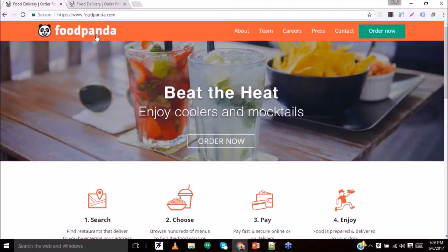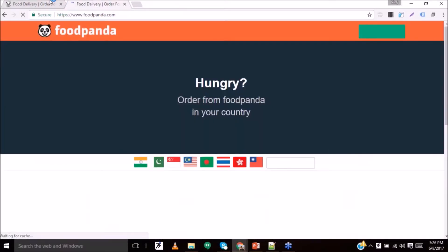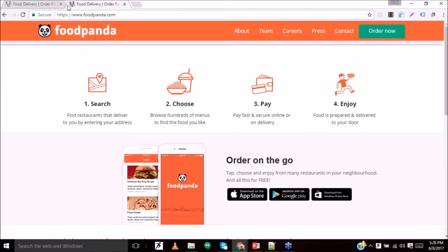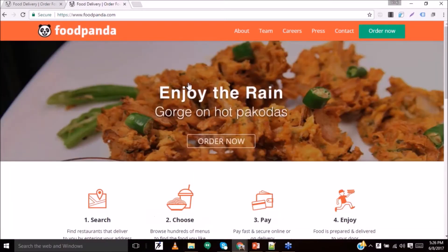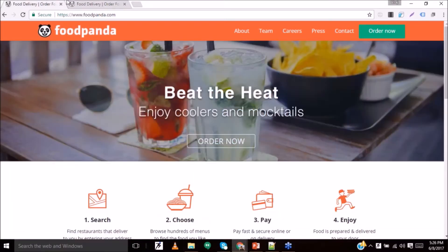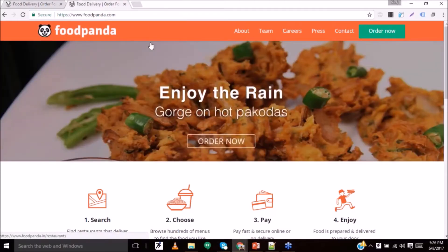Similarly, when a user opens the website in Bangalore, it looks something like 'Enjoy the rain, gorge on hot pakoras.' This is the kind of experience the website delivers for a different set of users based on their geography.